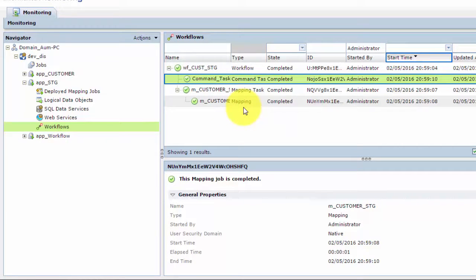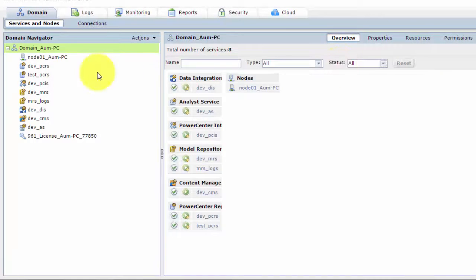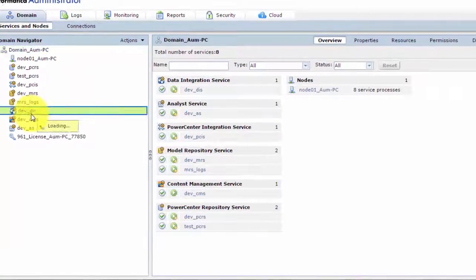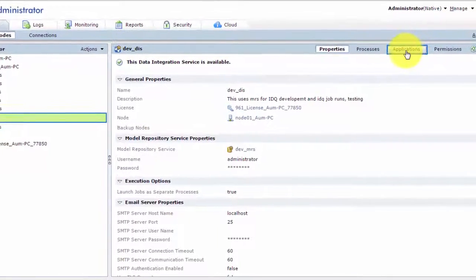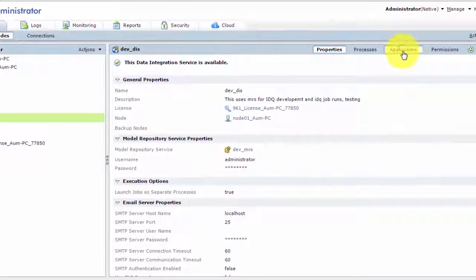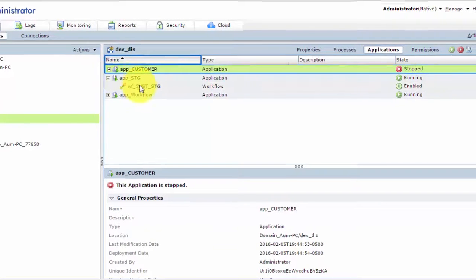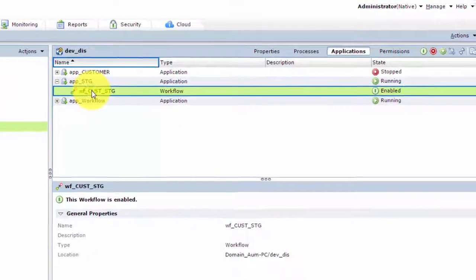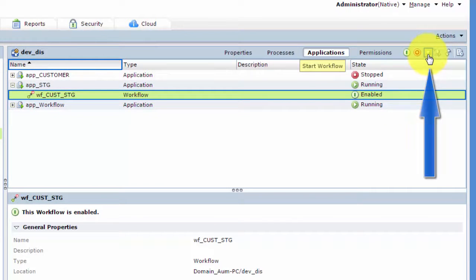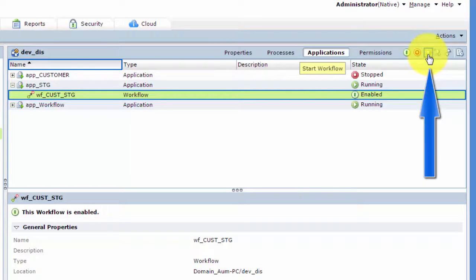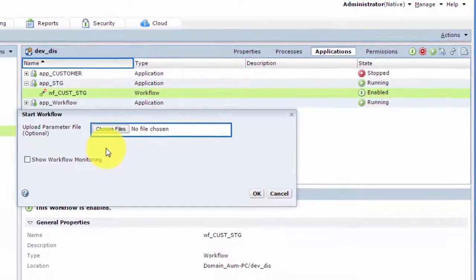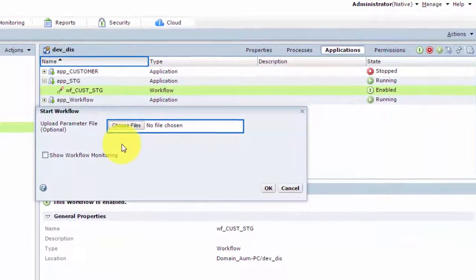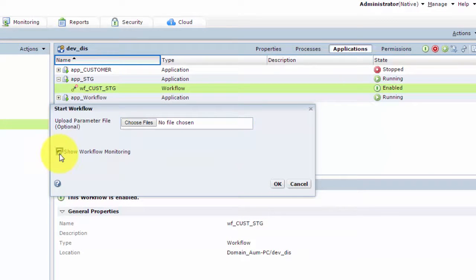Now, you can run this workflow in two ways after the initial run, which we just saw. So one way is to log in to the administrator console. Once you log in, go to the data integration service and go to applications. And there you can see this application staging and click on the workflow. And there you can say start workflow by clicking on this up arrow. So click on that, it will ask you for a parameter file. But in this case, there is no parameter file. And let's click on show workflow monitoring and hit OK.